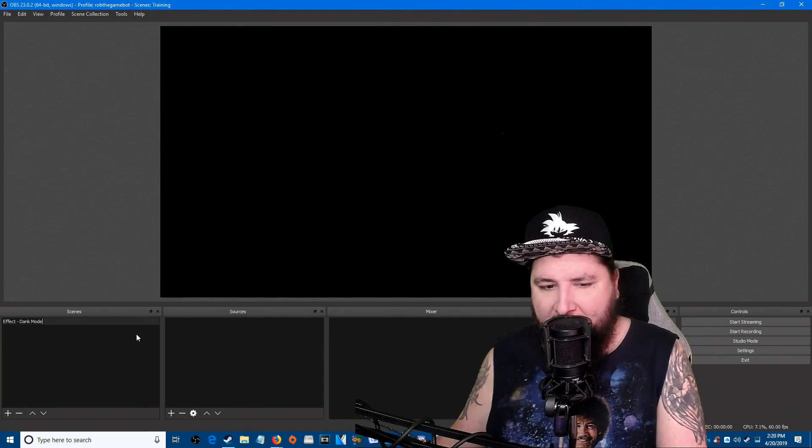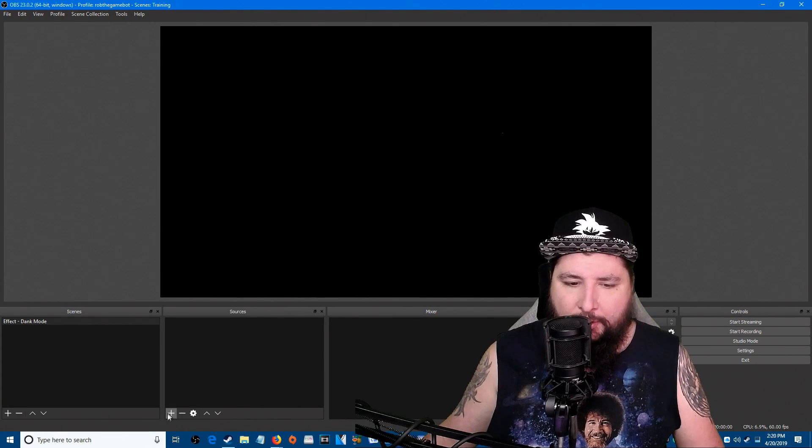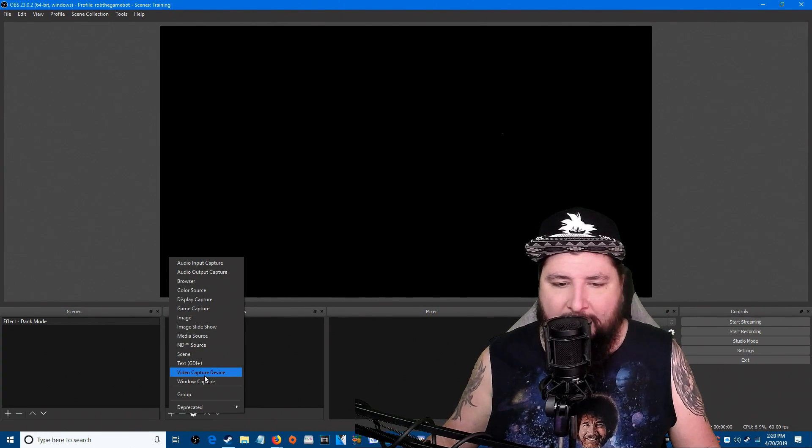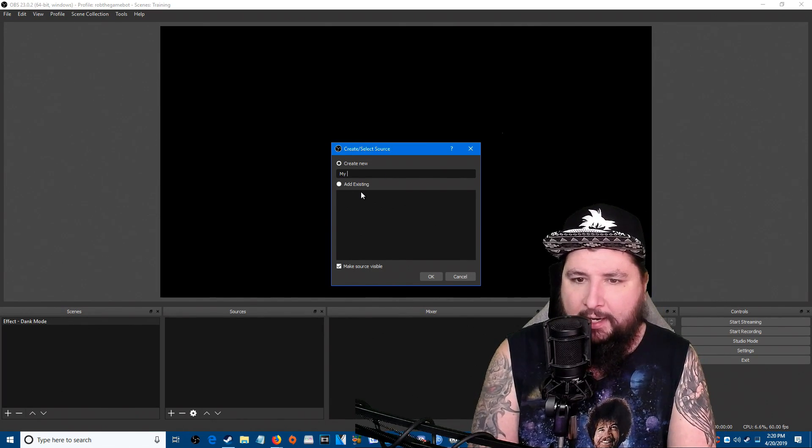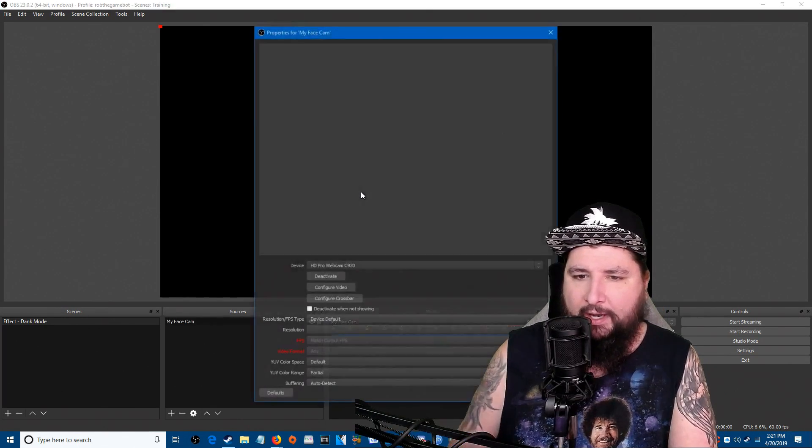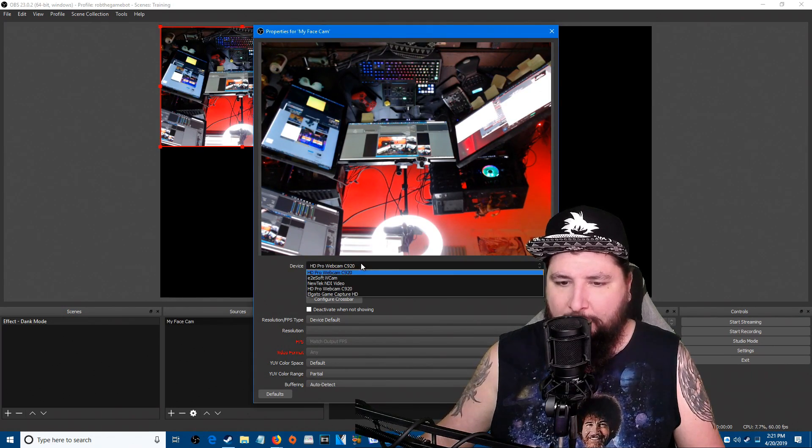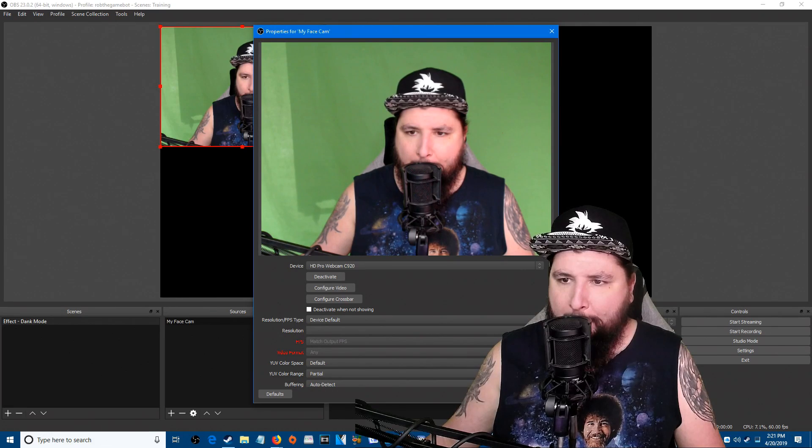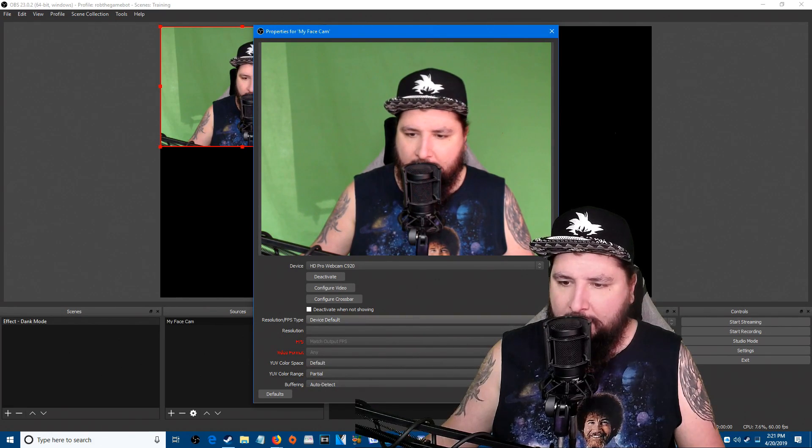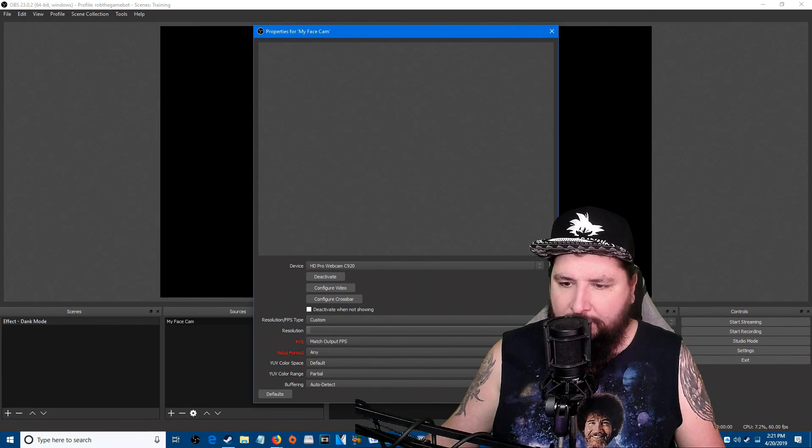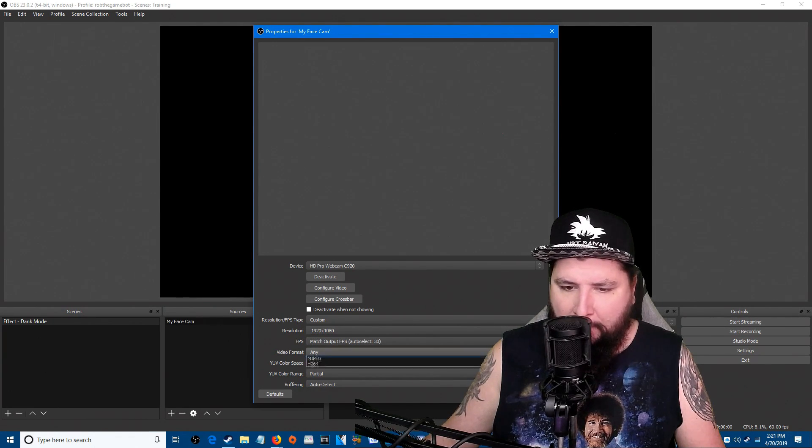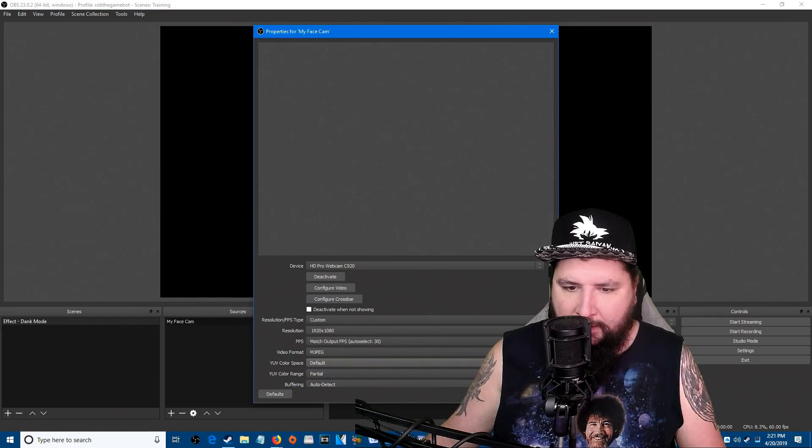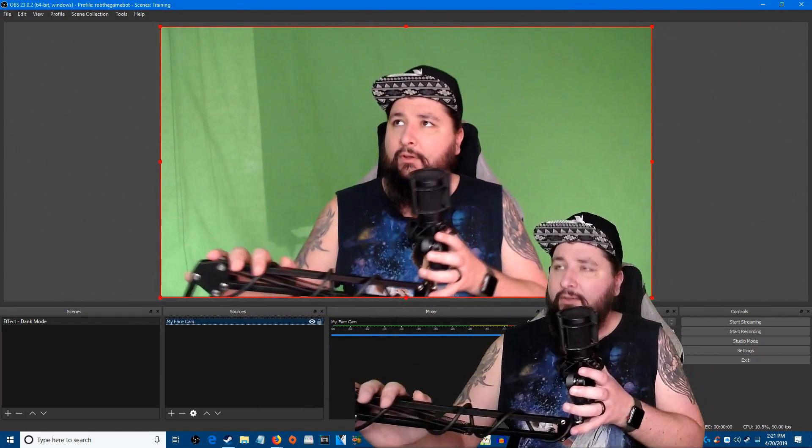Now in this scene we're going to add a video capture device, we're gonna add a camera. I'm gonna name it my face cam. So that's not the one we want, we want this camera. There we go, perfect. Custom resolution 1920 by 1080, video format Impact, done and done, added a video capture device.